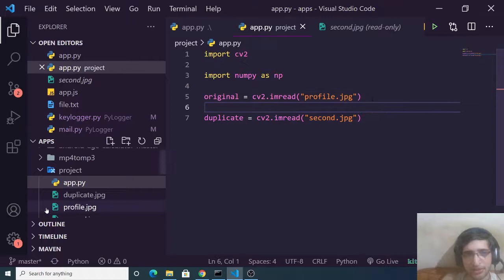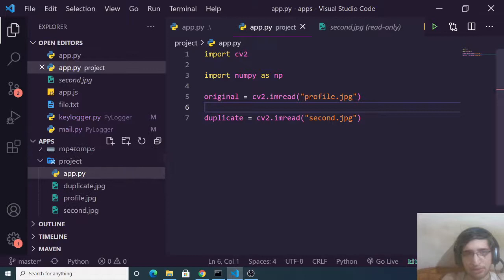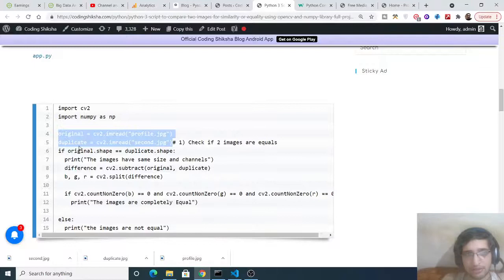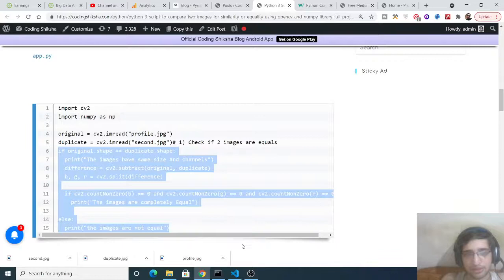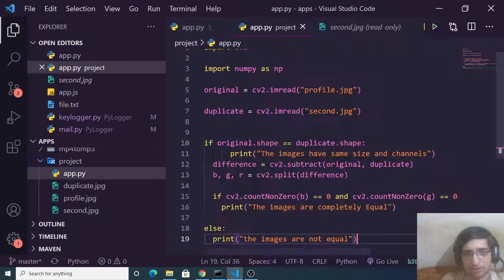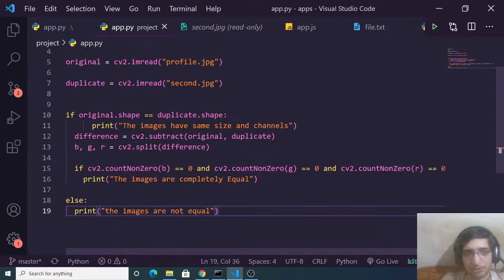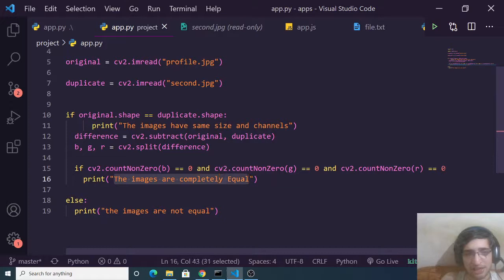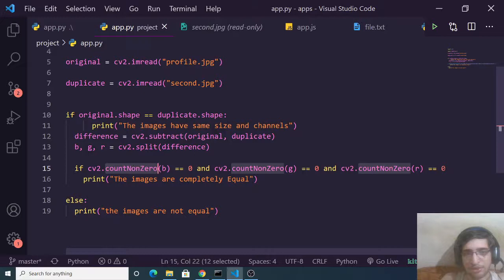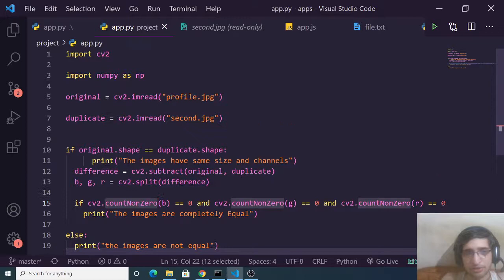We need to read the two image files — first profile.jpg and then second.jpg. You need to provide the full path of the image and change the path accordingly. After reading the two images, we have an if-condition using the shape property from OpenCV. We check if the original shape equals the duplicate shape — if so, the images have the same size and channels and we print that the images are completely equal; otherwise we print they are not equal.